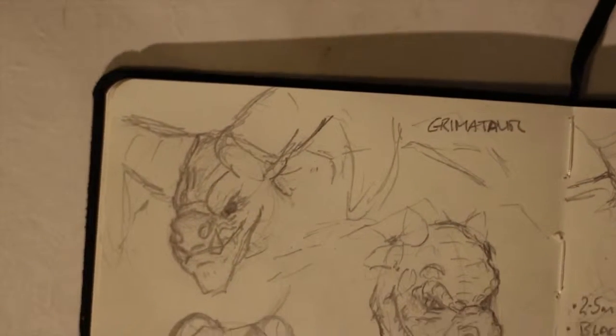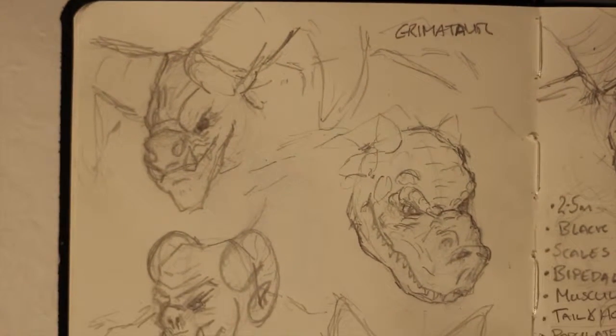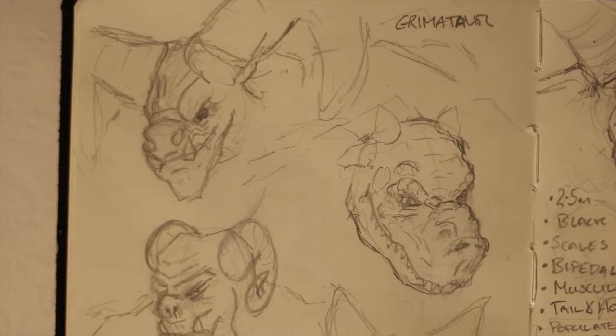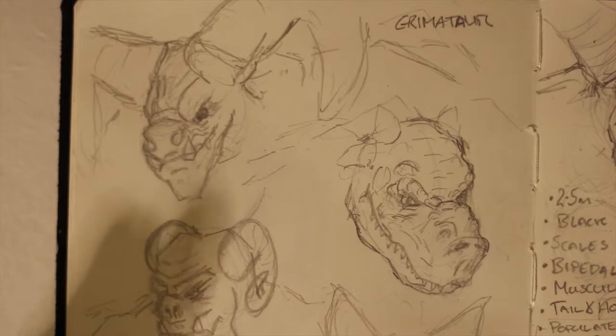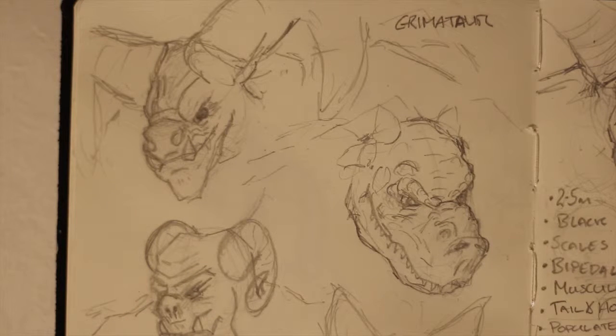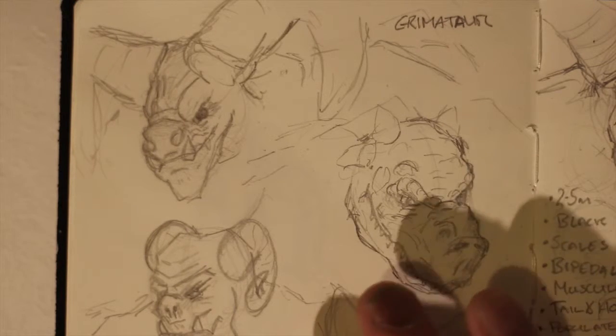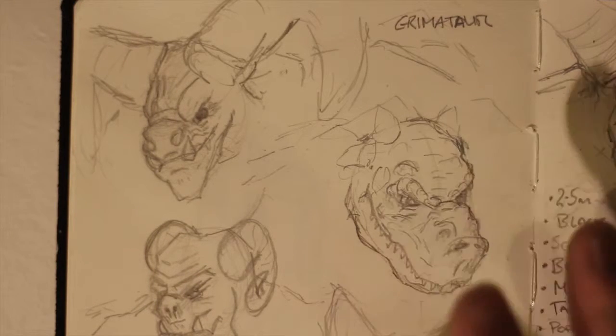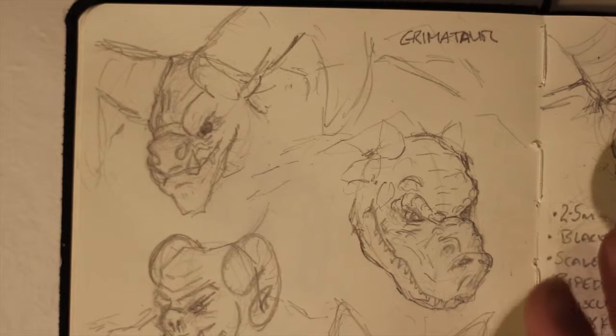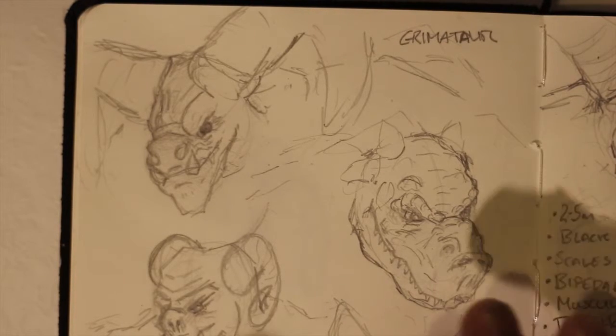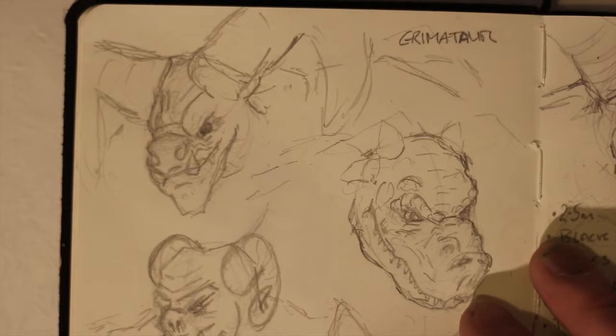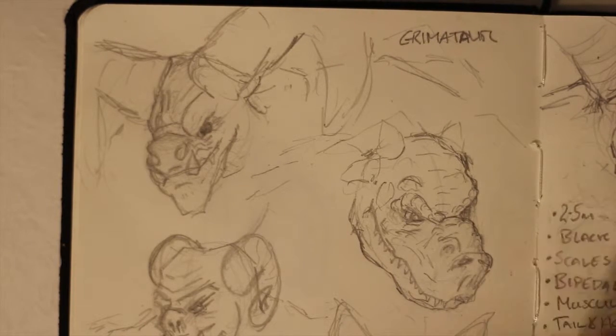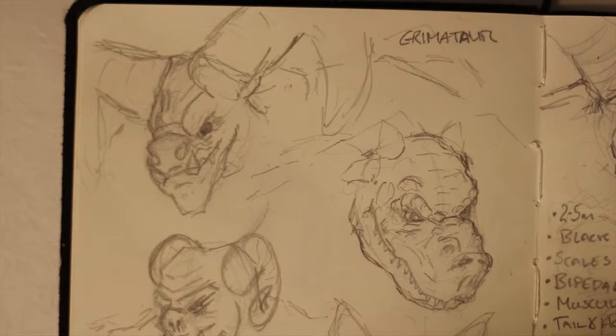So first up I'm going to go through how I came up with the design concept for the Grimataur. I do all of my initial design stages in traditional media, particularly graphite in my sketchbook. I personally find creating sketches in graphite much easier than doing it in Photoshop. I can do it in Photoshop, I just prefer to do it in a sketch pad. It feels more natural, maybe because that's the way I started.